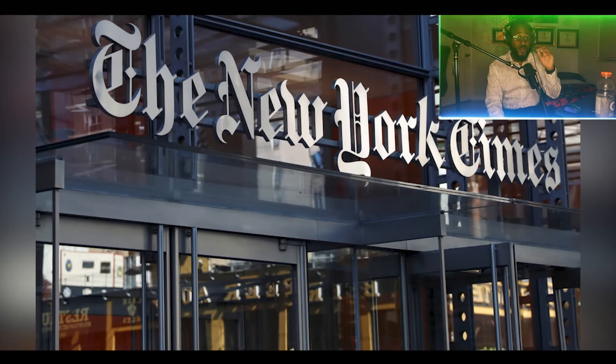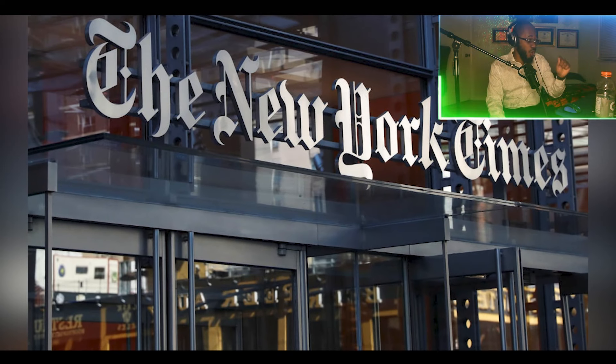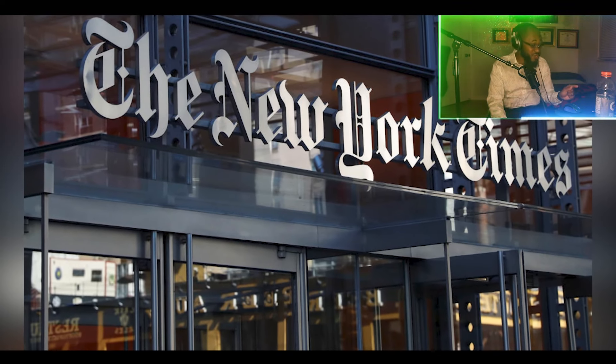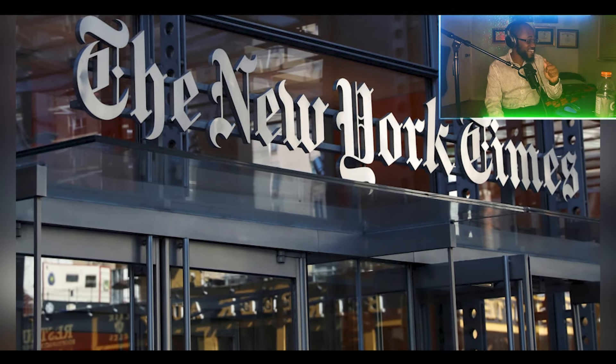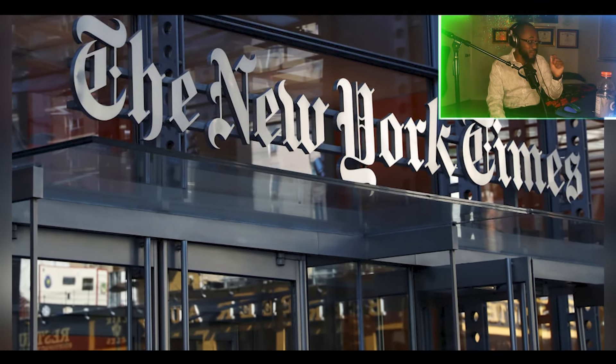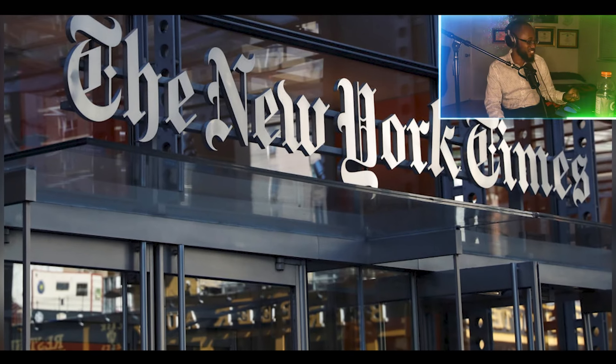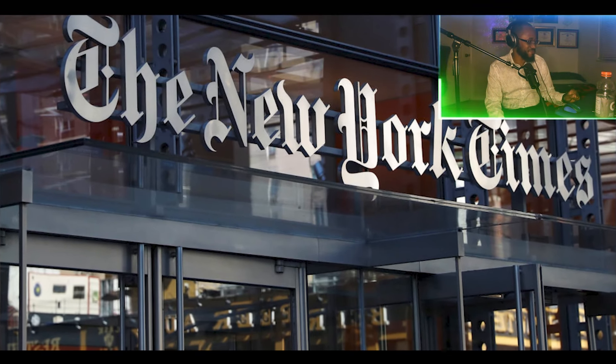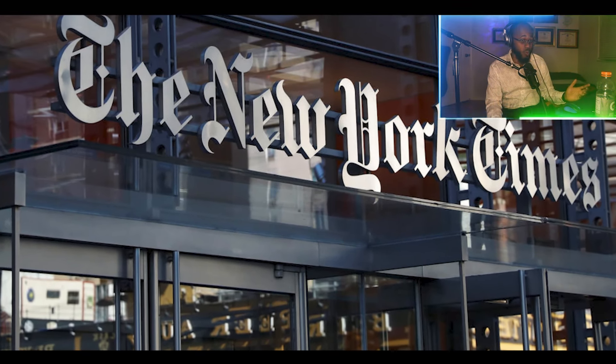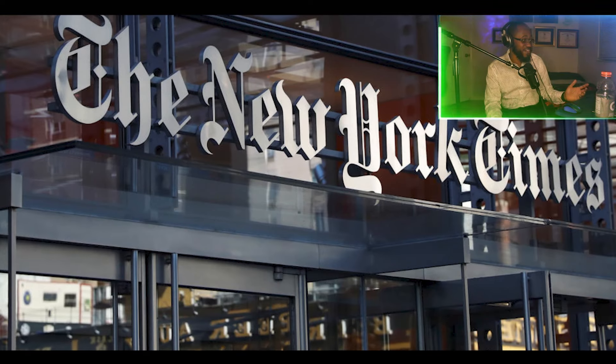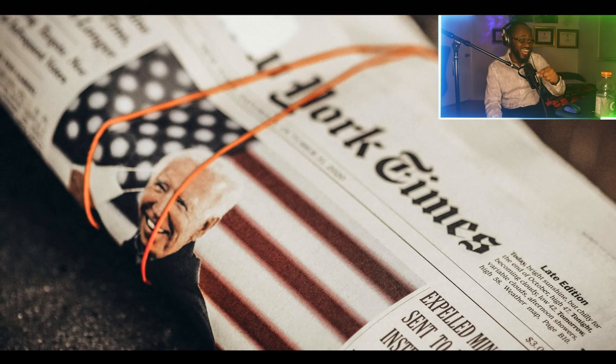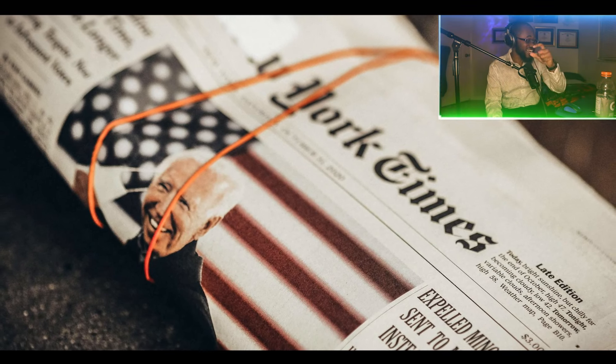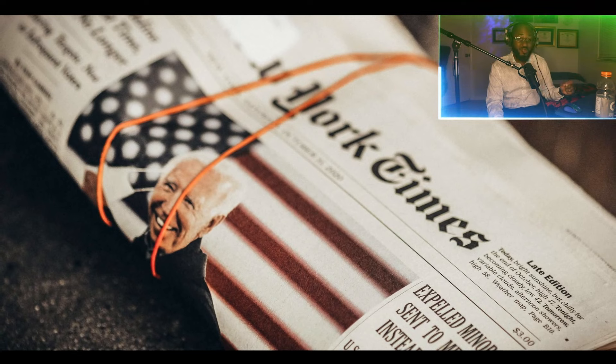The New York Times and the Wall Street Journal shared a printing facility in Los Angeles. Why does that matter? It matters because that caused delays in the Saturday editions of the newspapers.